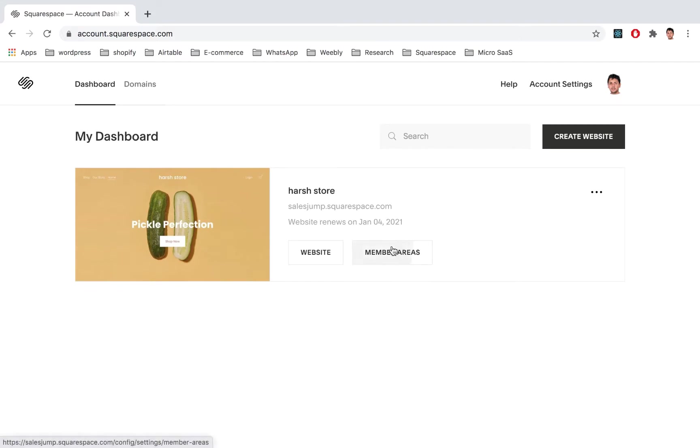Just log into your dashboard and make sure you've already signed up for the Member Areas plan, which the cheapest tier is like $10.